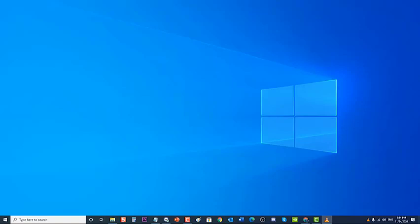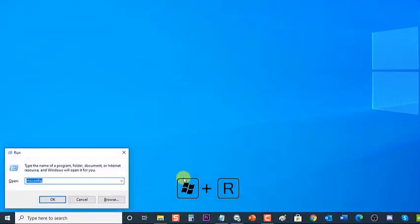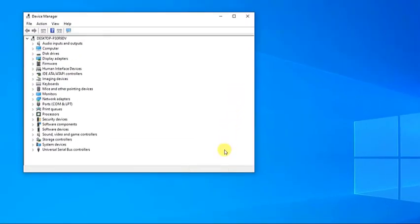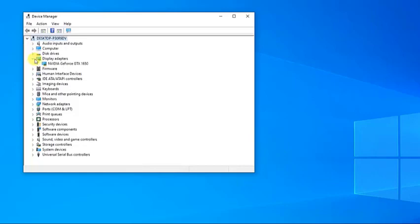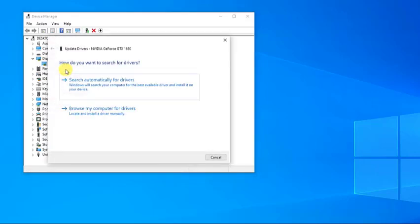To do this, press Windows + R on your keyboard to open the Run dialog box. Then type devmgmt.msc and press Enter or click OK to open Device Manager. In the Device Manager window, click on Display Adapters to expand it, then right-click on your graphics driver and select Update Driver from the drop-down menu.